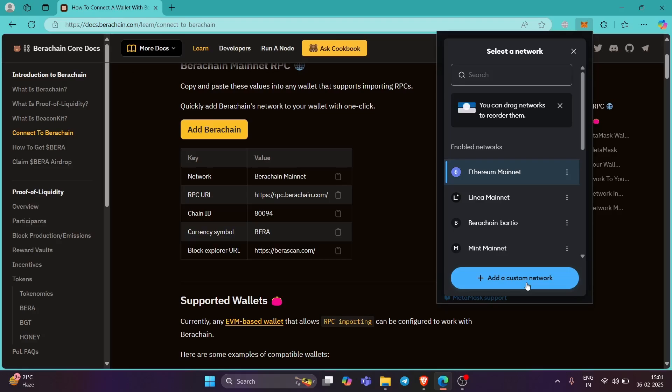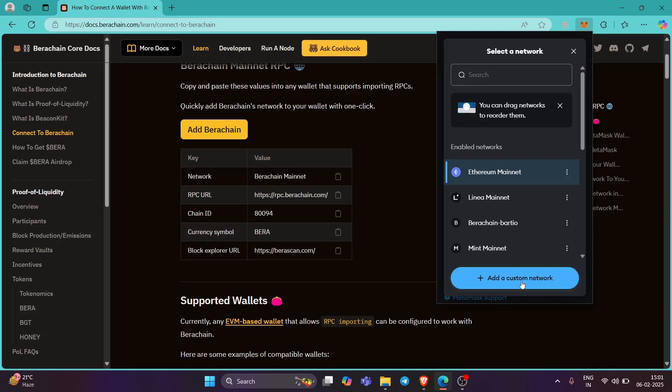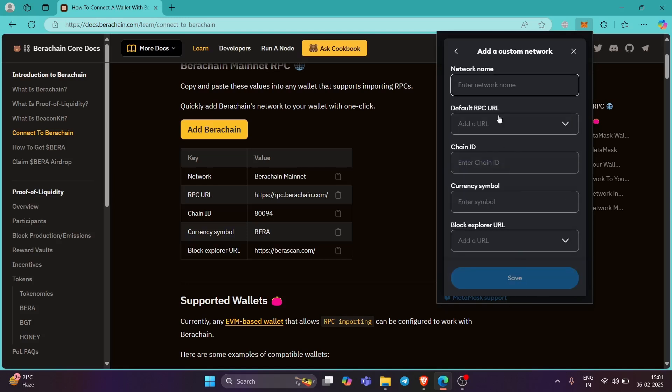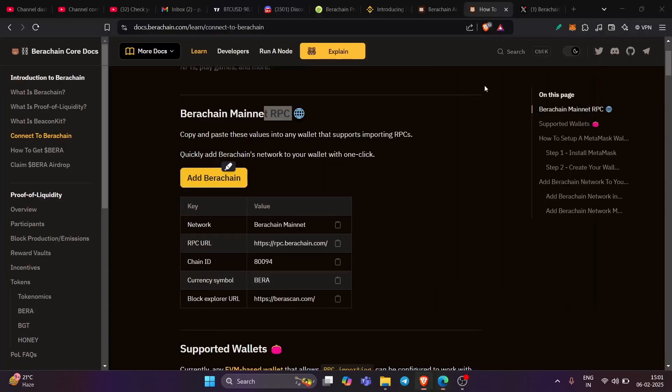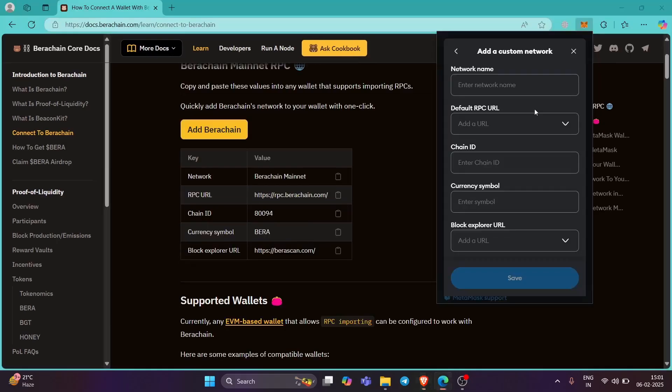So whether it's MetaMask or any other wallet, trust wallet or any other wallet that you are using, there is an option to add a custom network, just like this one that I'm showing it right over here. And you need to click on it. And then start adding the details. So here you have network name is BIRA chain mainnet, copy it, paste it here.